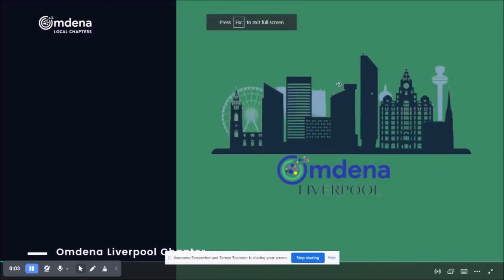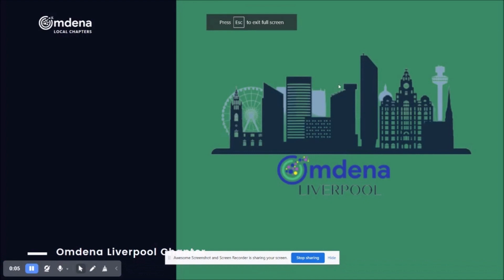Hello and welcome. Today I'm going through the Omdina Liverpool Chapters project on predicting road traffic collision severity by using machine learning.